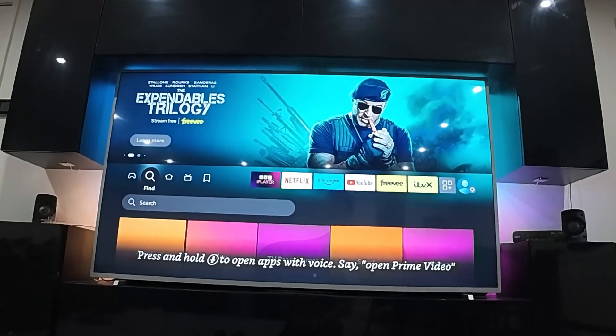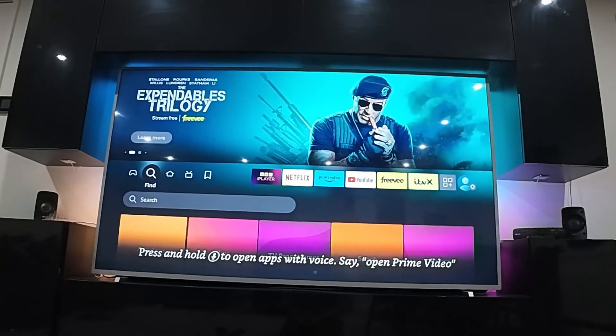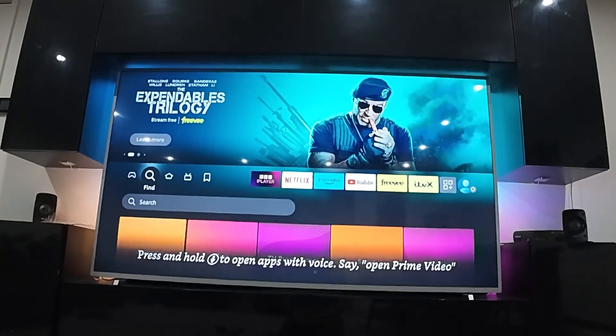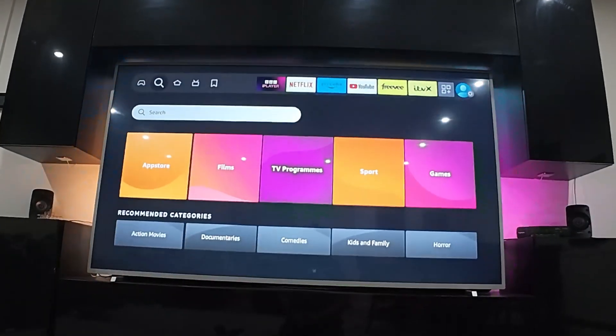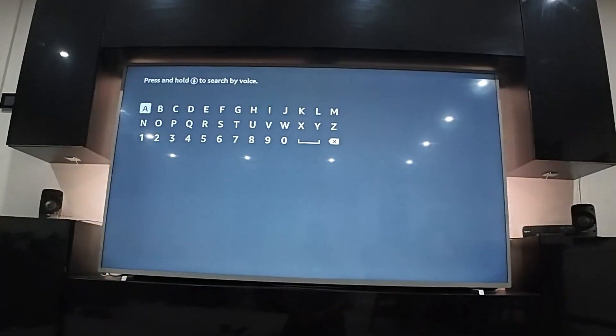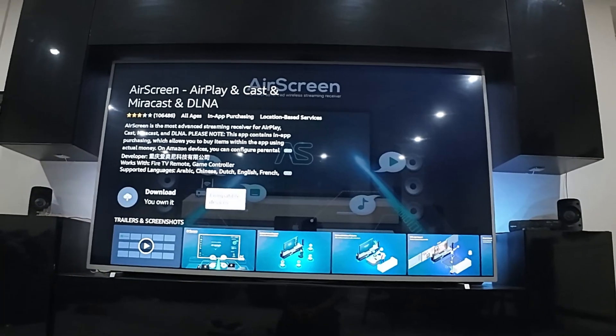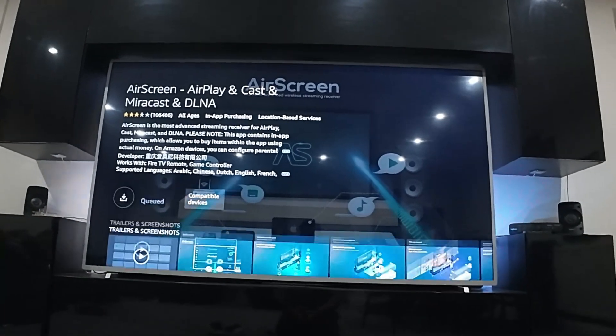Now if you want to cast your Quest 2 or your Quest 3 to your TV, then simply search for the app that's called AirScreen, download and install it.